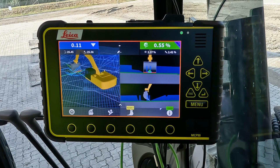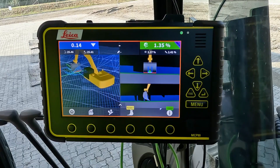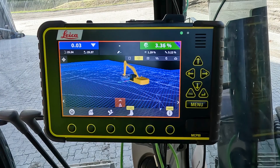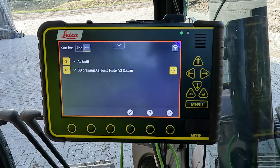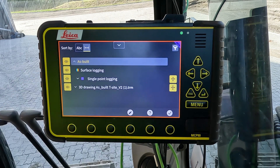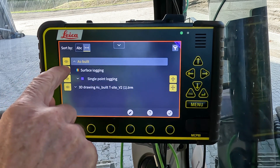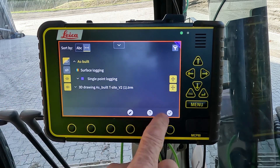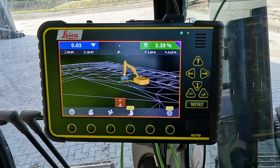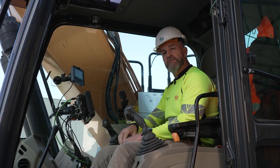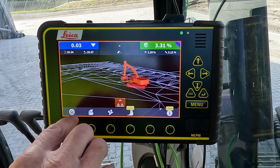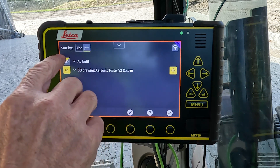Once the surface log has been created, you can choose whether to visualize the surface log in the run screen or not. Under as-built in the command center, turning the visualization off means the logging will continue in the background but the operator won't be blinded by the surface log. Turning it back on restores the display.